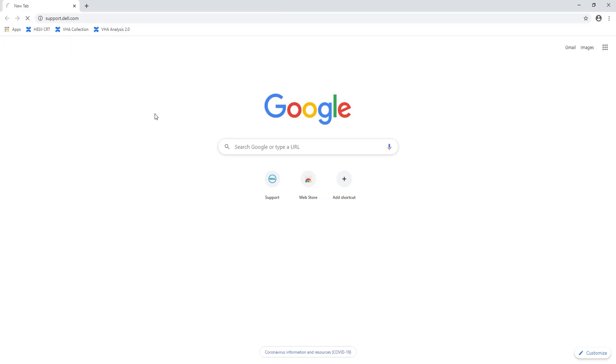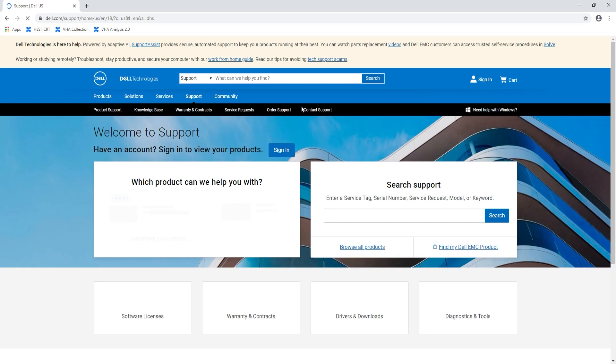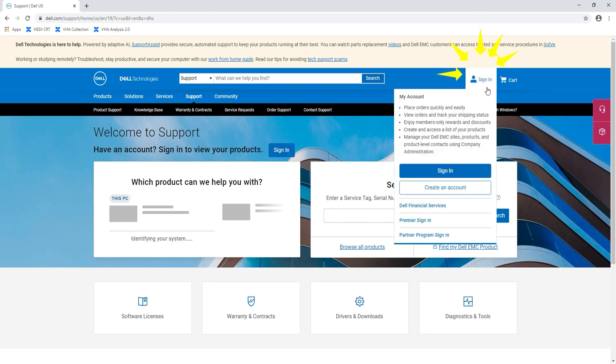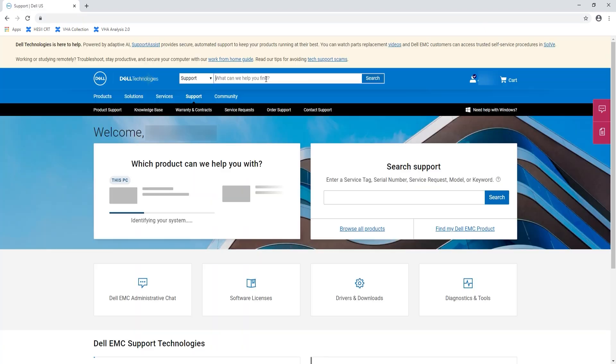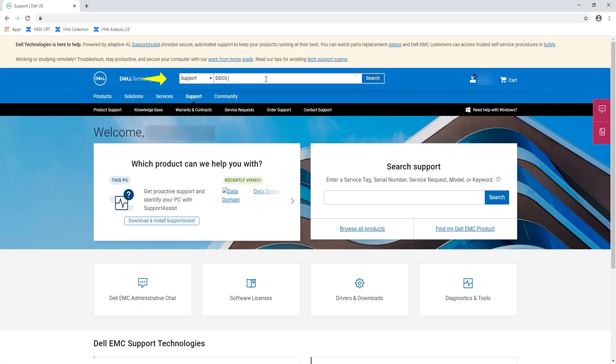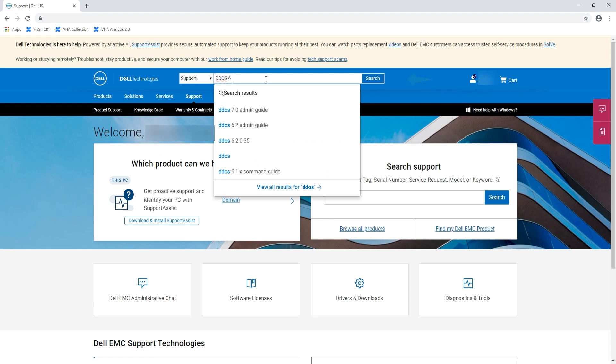Before you start, download the target code upgrade file then upload it to the server. To do this, open the Dell support website and log in with your username and password. Search for the target code version.